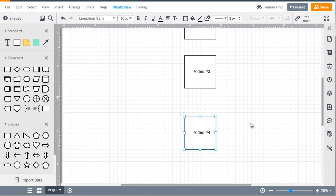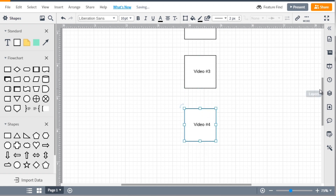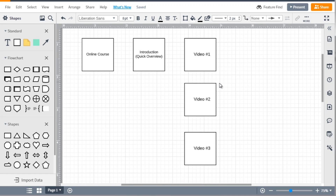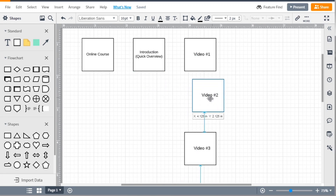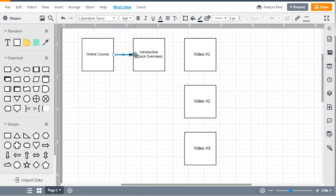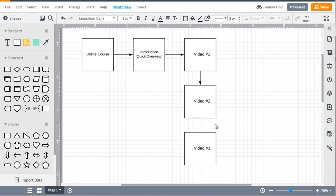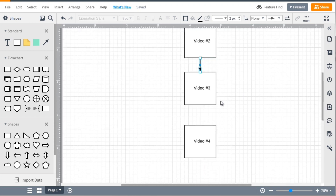From the introduction we have video number one, then video two, video three, and video four — for simplicity. Obviously most online courses are going to be a lot longer than that. In LucidChart you can map it out to see step one, step two, step three, moving from here to here and here to here.